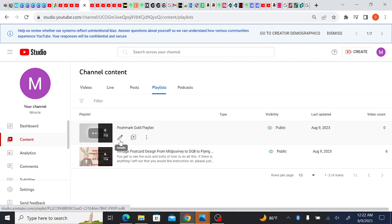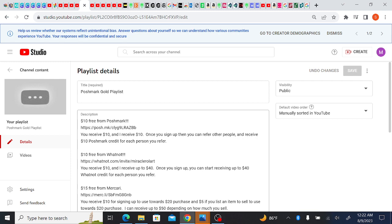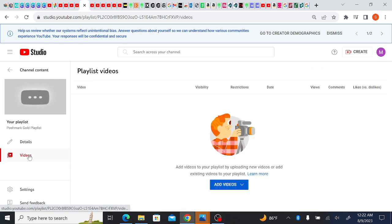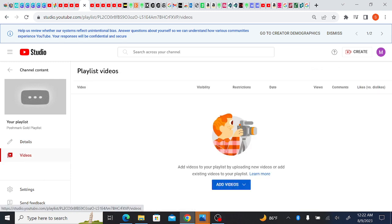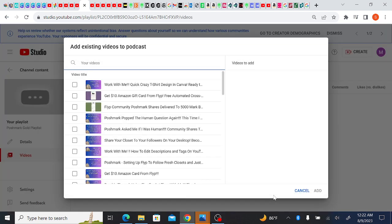So this is the Poshmark Gold playlist and some videos here. Yes, add videos, choose existing videos.